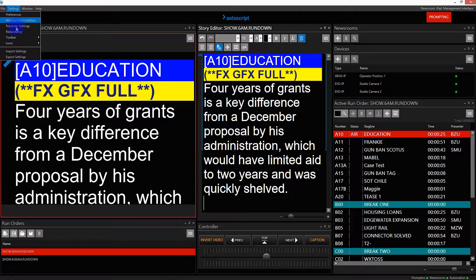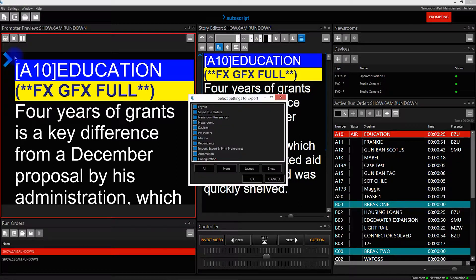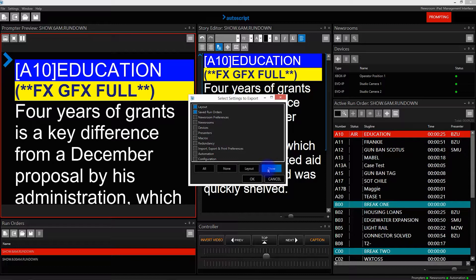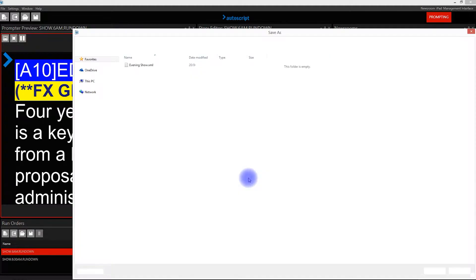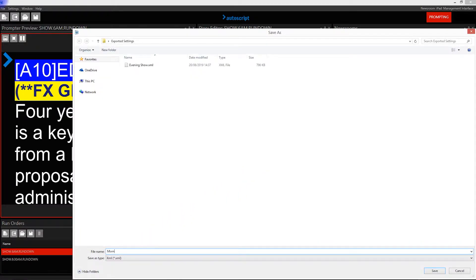I click on Settings, then Export Settings. This gives me a 'Select Settings to Export' window where I can choose which of the settings I'd like to export. The default is 'All'. I can select 'Non-Layouts' which will save the GUI of the application, or 'Show' which will save all functionality except the GUI and configuration. In this example I'm going to select 'All', click OK, and save this as the Morning Show.